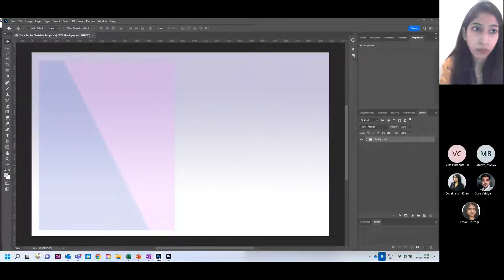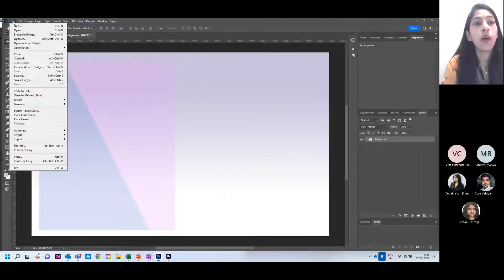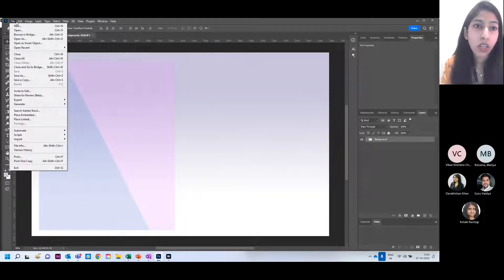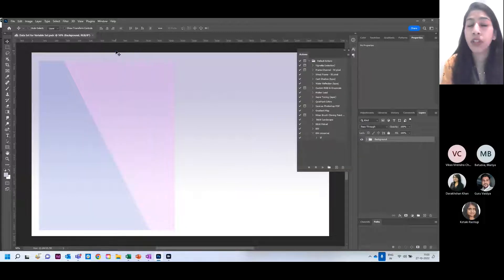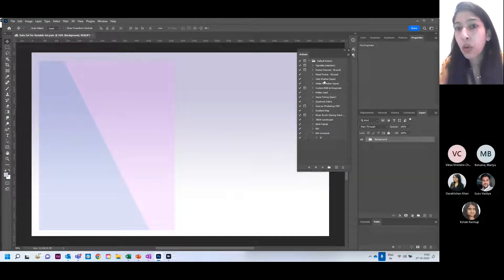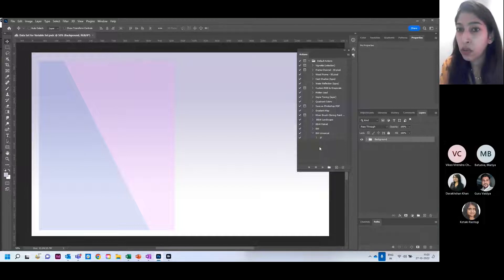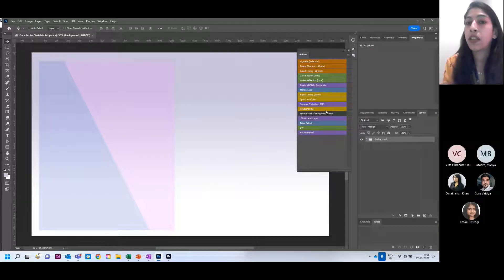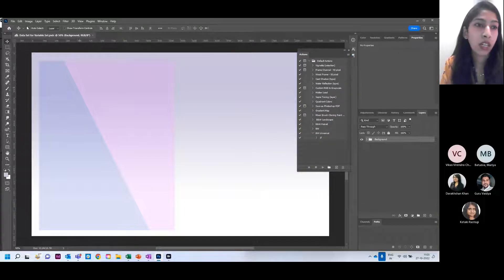We'll begin with creating an Action in Photoshop. We'll cover how to create actions, play and manage them, and then conditional actions. If you don't have the Actions panel open, go to the Window menu and select Actions, or use the keyboard shortcut Alt+F9. You'll see default actions plus any you've created. You can also switch to button mode where each action appears as a clickable button.